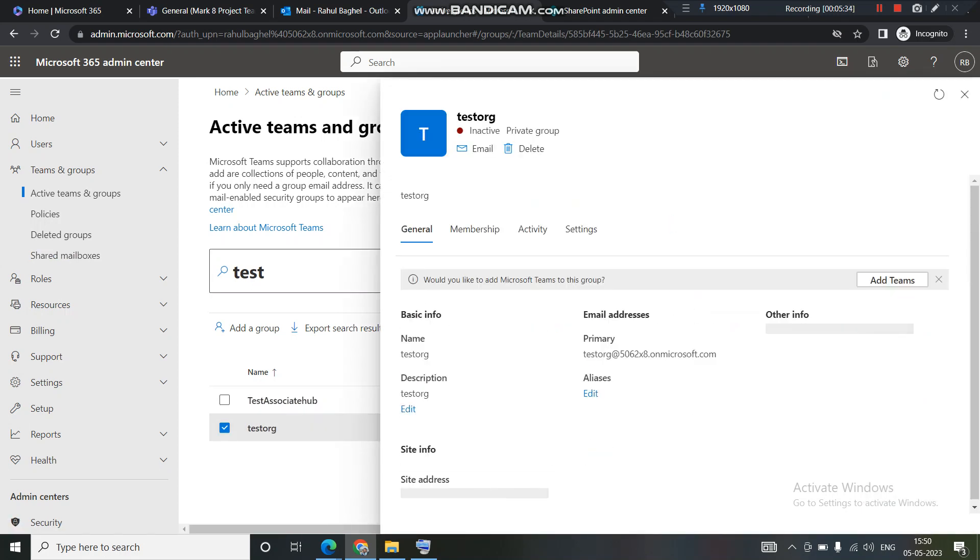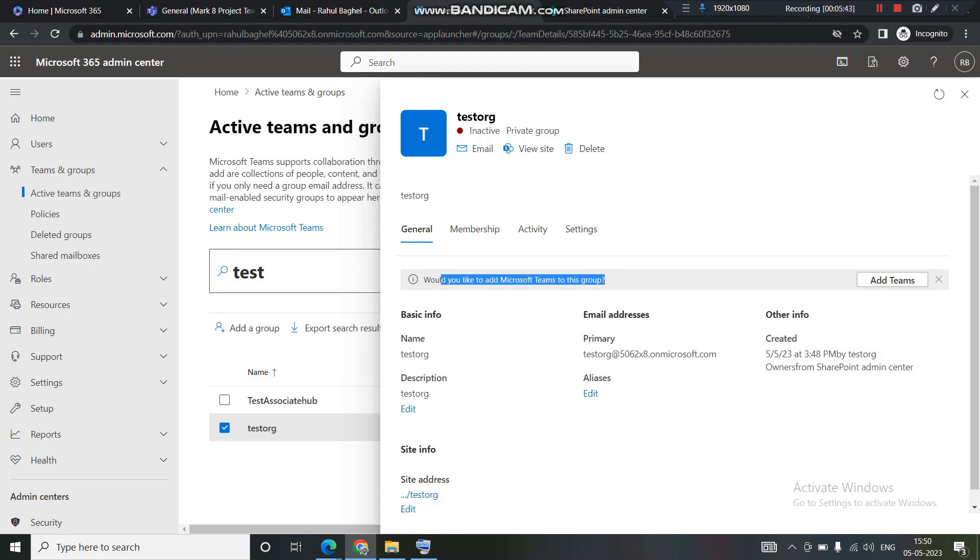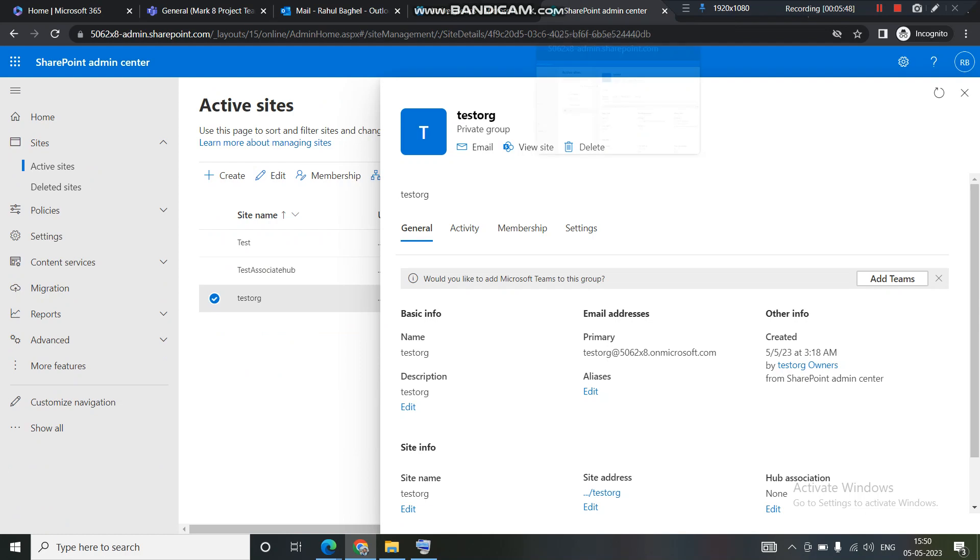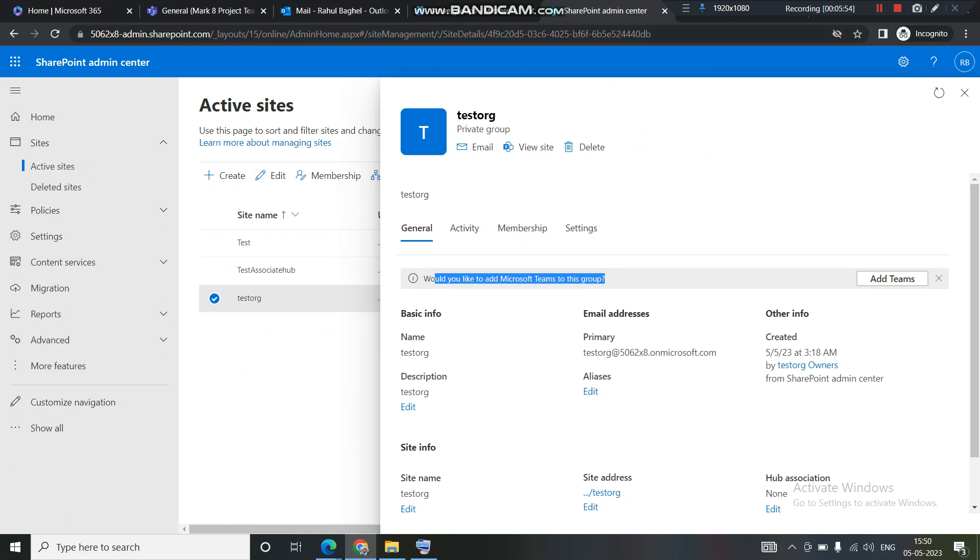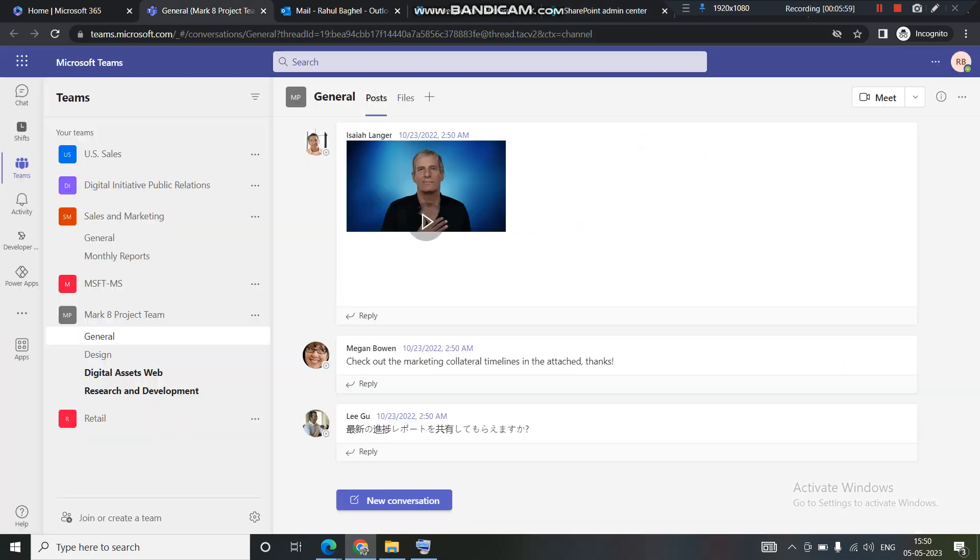Like I mentioned, you get a Teams option as well, wherein the users can chat. Right now, there is no group associated with this. We need to create one. And you can also see when you open this, you're also getting the same option. And one more thing, if you want to check if the MS Teams site is already created or not, you can come up here.